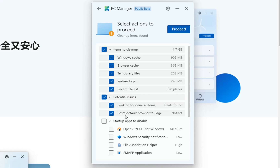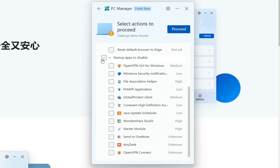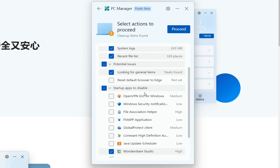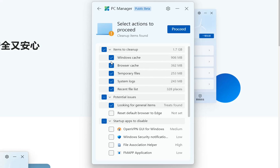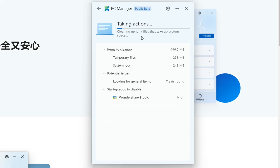It's looking for general items — reset default browser to Edge. No, I don't want that. Then startup apps to disable — you can specify here which apps you want disabled from startup. For example, I want Wondershare Studio to be disabled from startup. Once done, you click proceed. I don't want Windows cache or browser cache to be deleted.